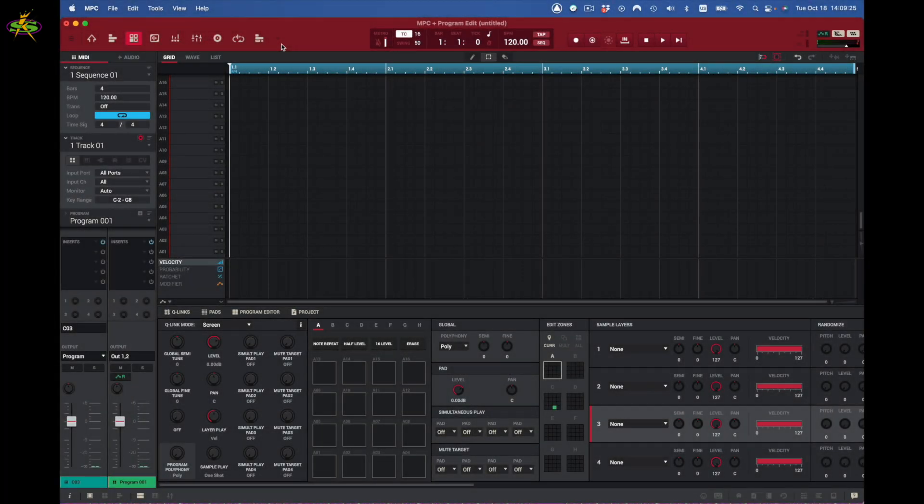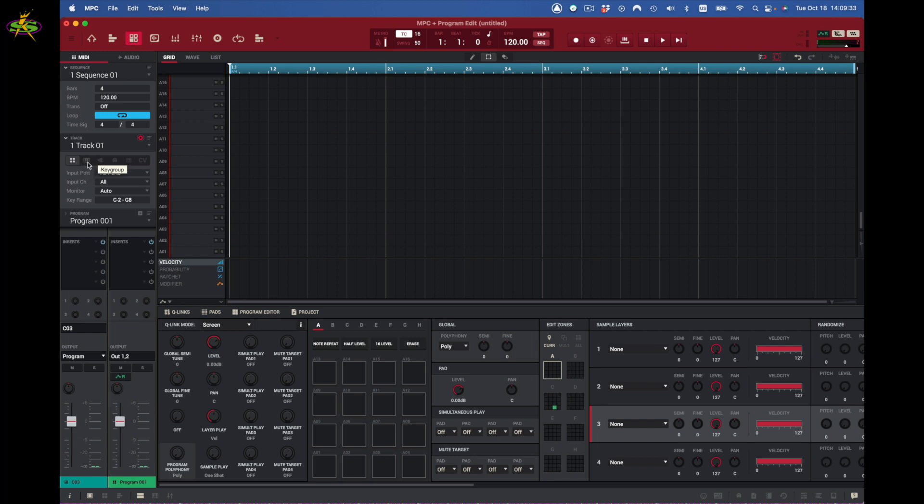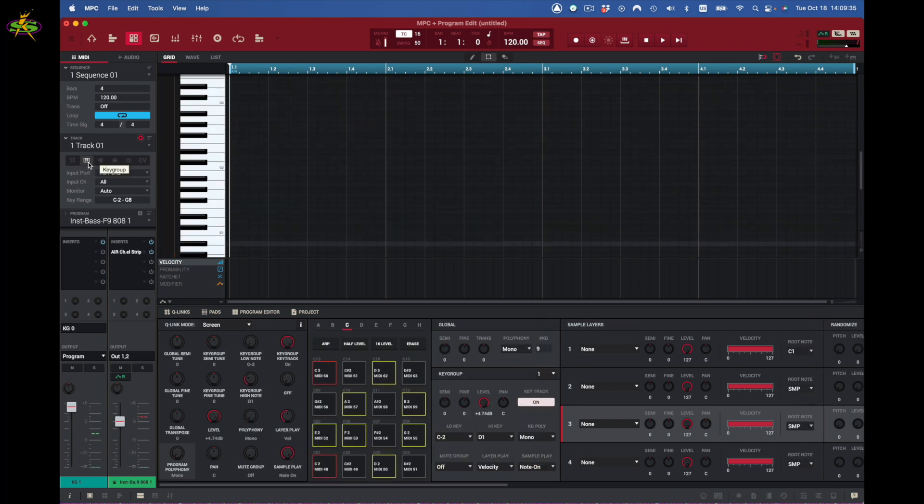Now I want to explain key group, and it's pretty simple to do. Here I'm going to a blank project with nothing in here except I did load some samples, some bass samples. I want to go to here, and that's key group.